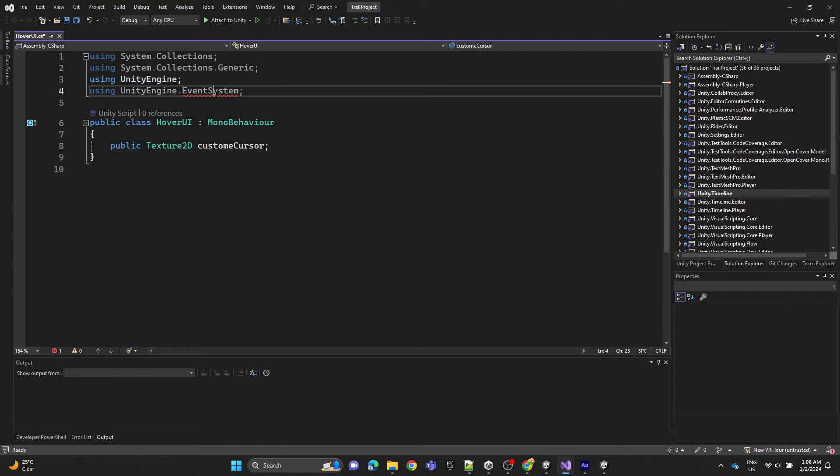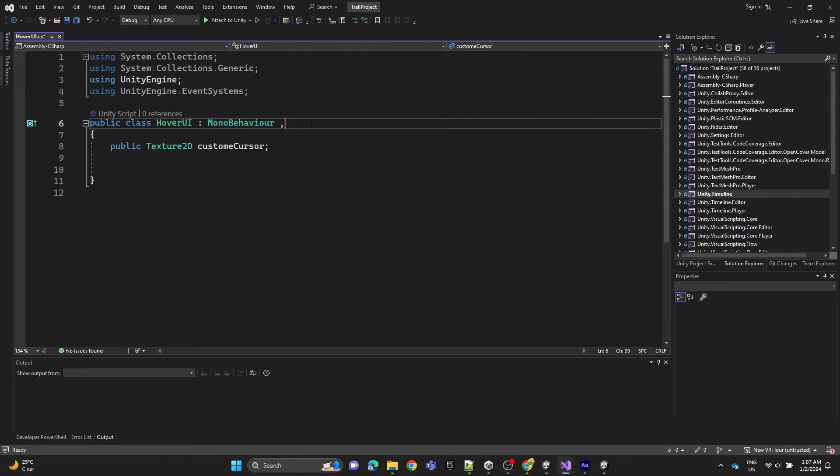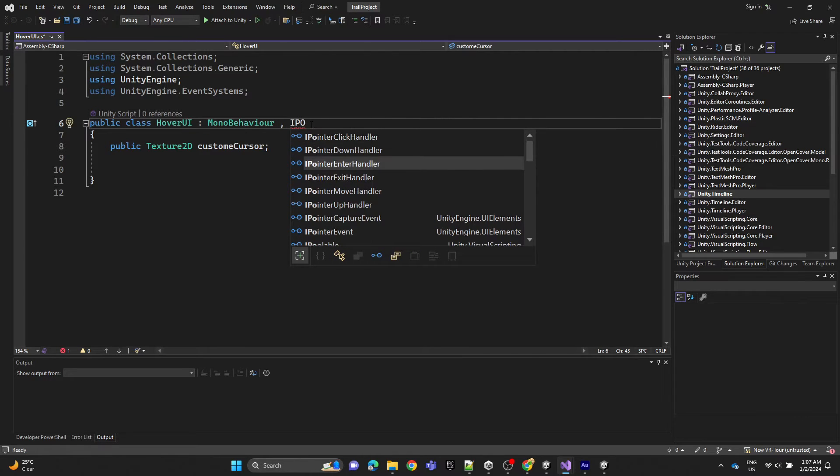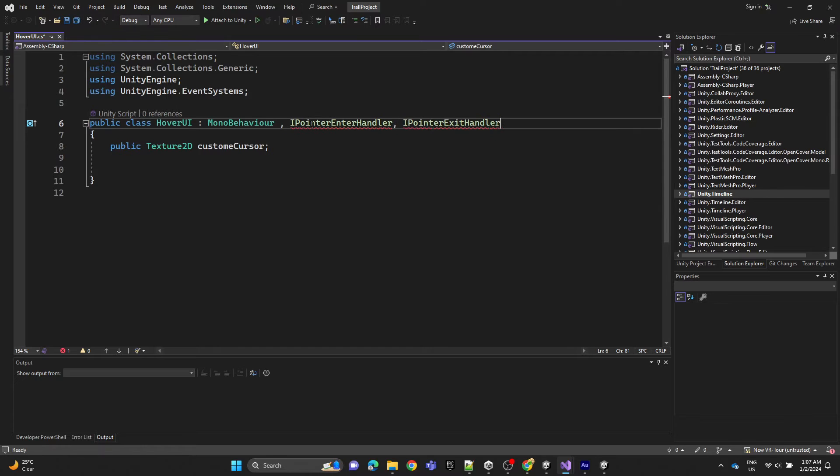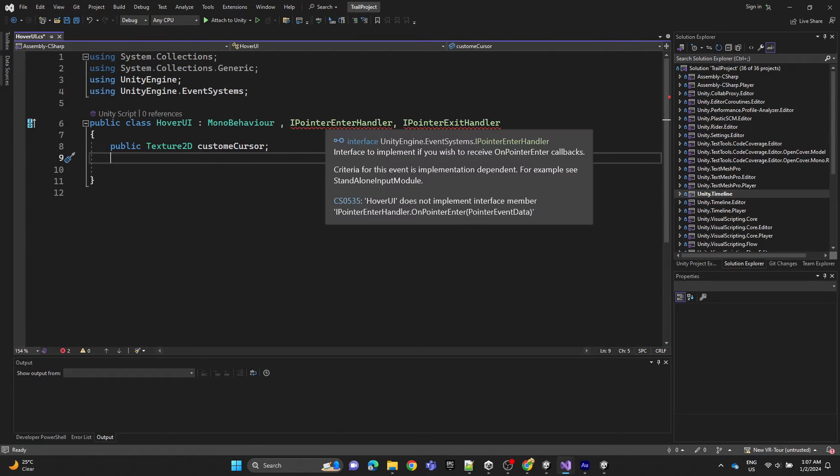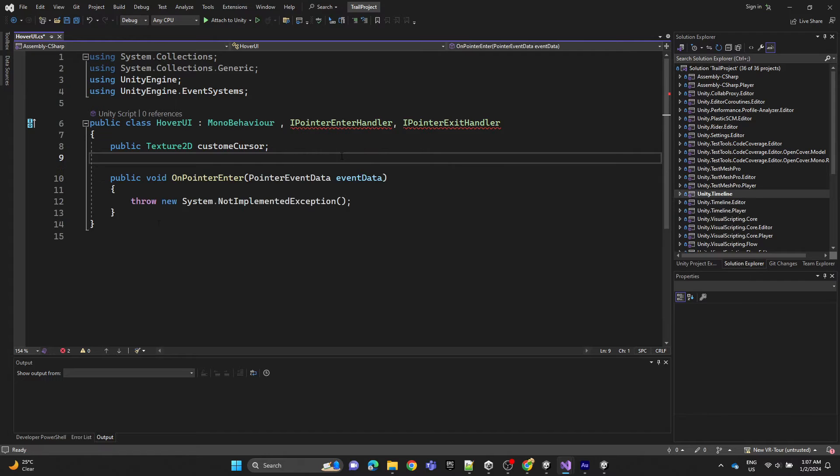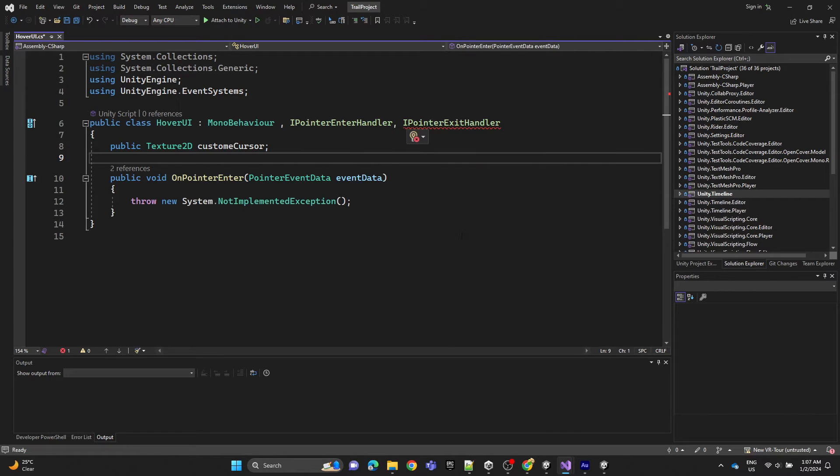Now we're going to call the interface IPointerEnterHandler and IPointerExitHandler for the UI. Let's implement the interface and implement the two functions.